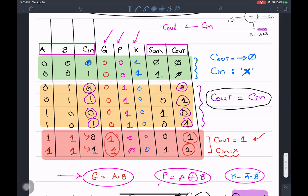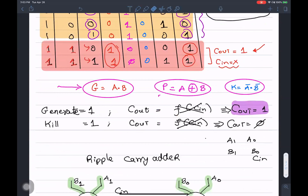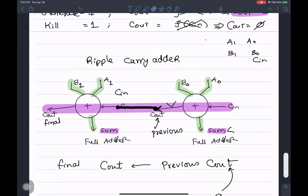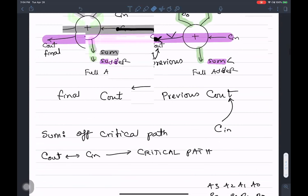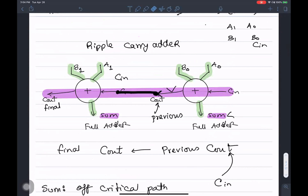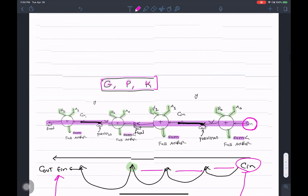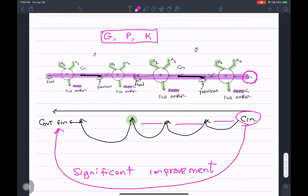G, P, and K are called generate, propagate, and kill. I showed you the construction of a ripple carry adder, which is the simplest form of adder. Then I talked about the critical path — the path from C_in all the way to C_out — that experiences the most delay. That path is called the critical path.